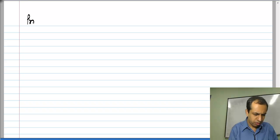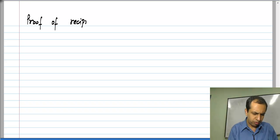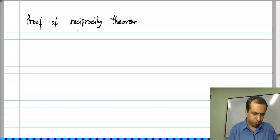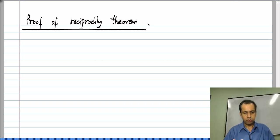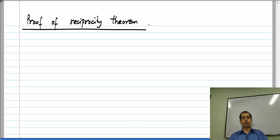In this lesson, we will go about formally proving the reciprocity theorem for resistive networks. In doing so, we will recall some other properties that we have seen for resistive networks earlier.